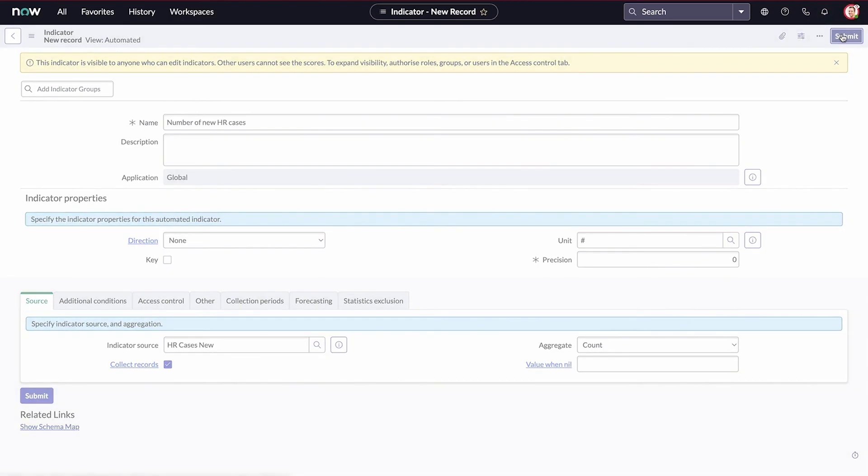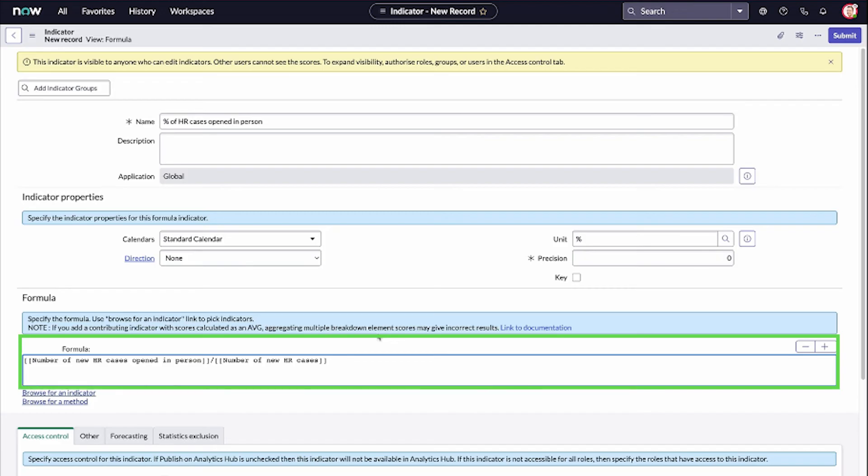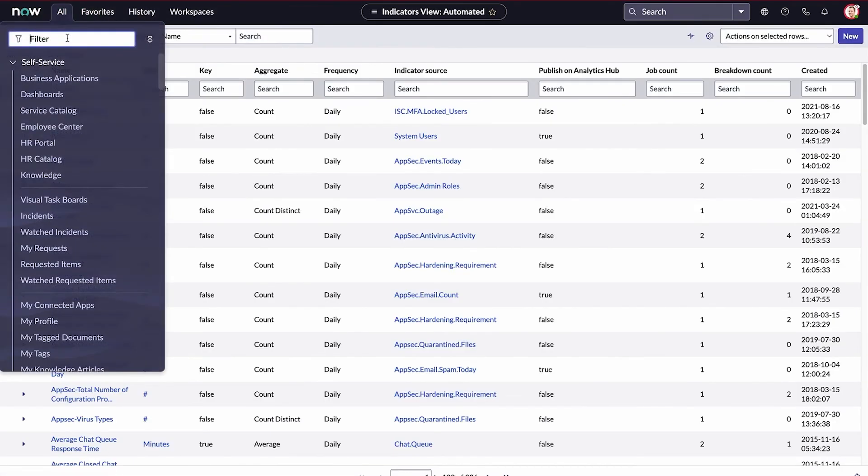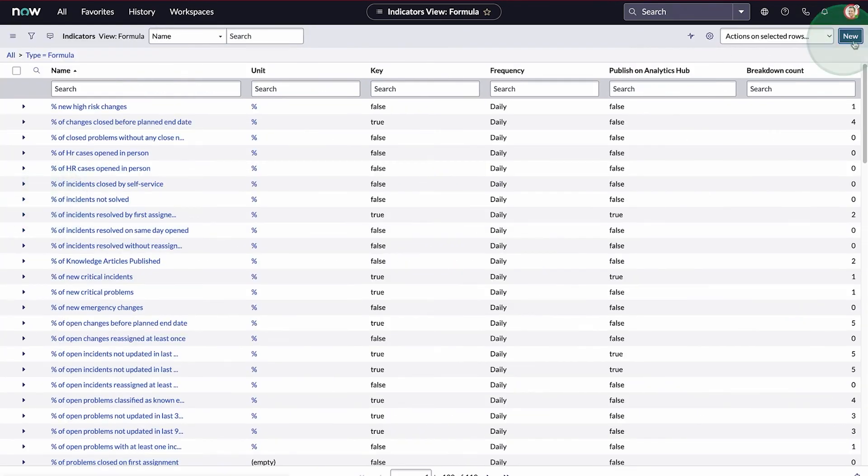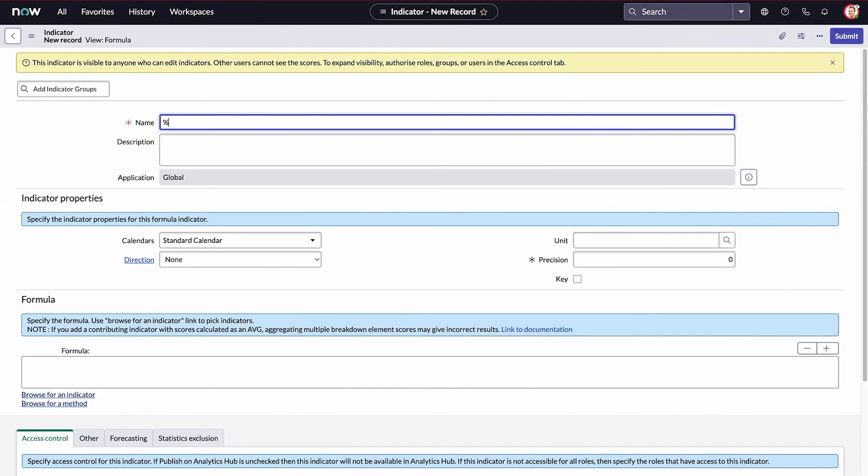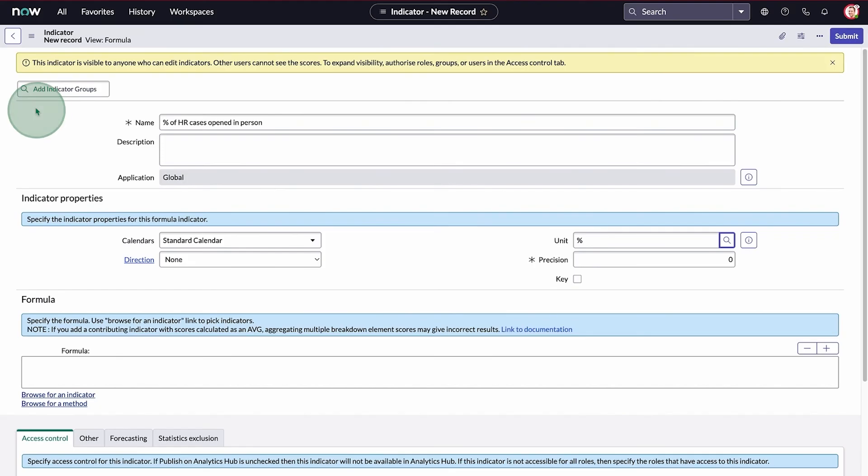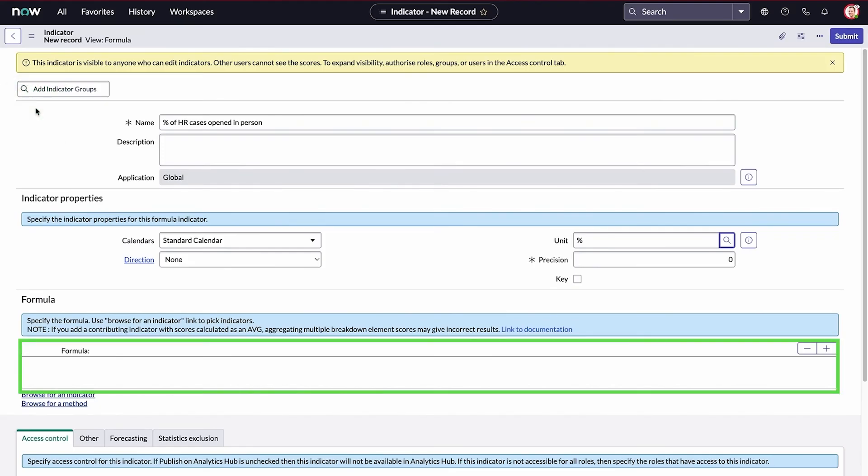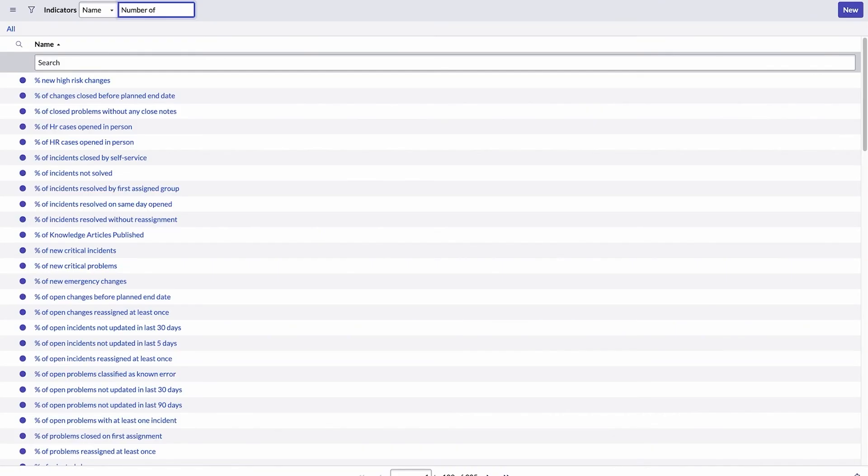We've created an automated indicator for the total number of new cases since November 21st, and a manual indicator for the total number of new cases that were opened in person since the 21st. Now we can use those two indicators to calculate the percentage of new cases that were opened in person. To do that, we'll create a new formula indicator and call it Percent of HR Cases Opened in Person. We're calculating a percentage, so we'll select Percent for the unit. We'll build our formula in the Formula field.